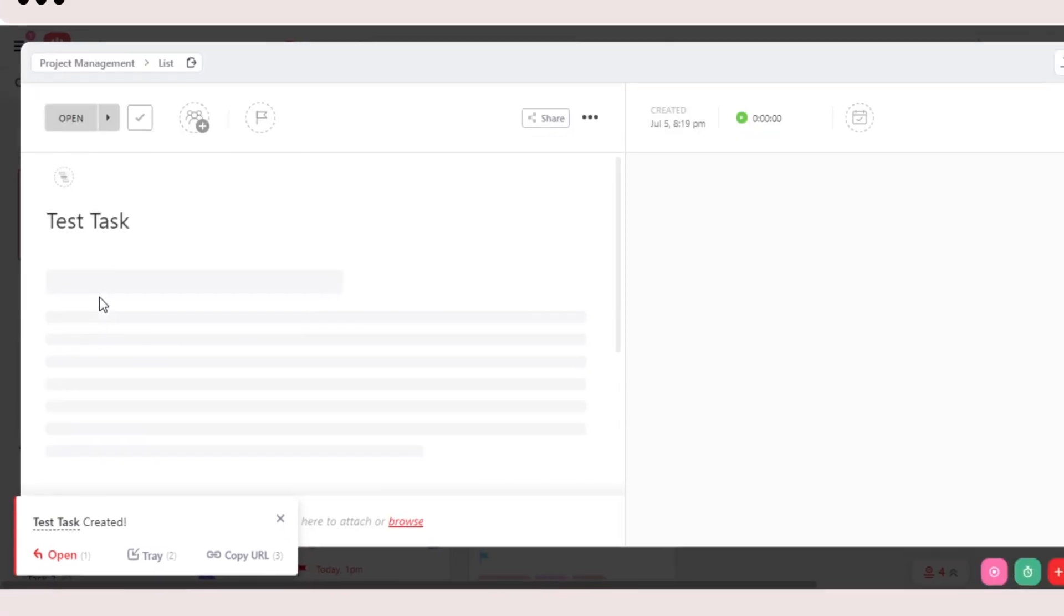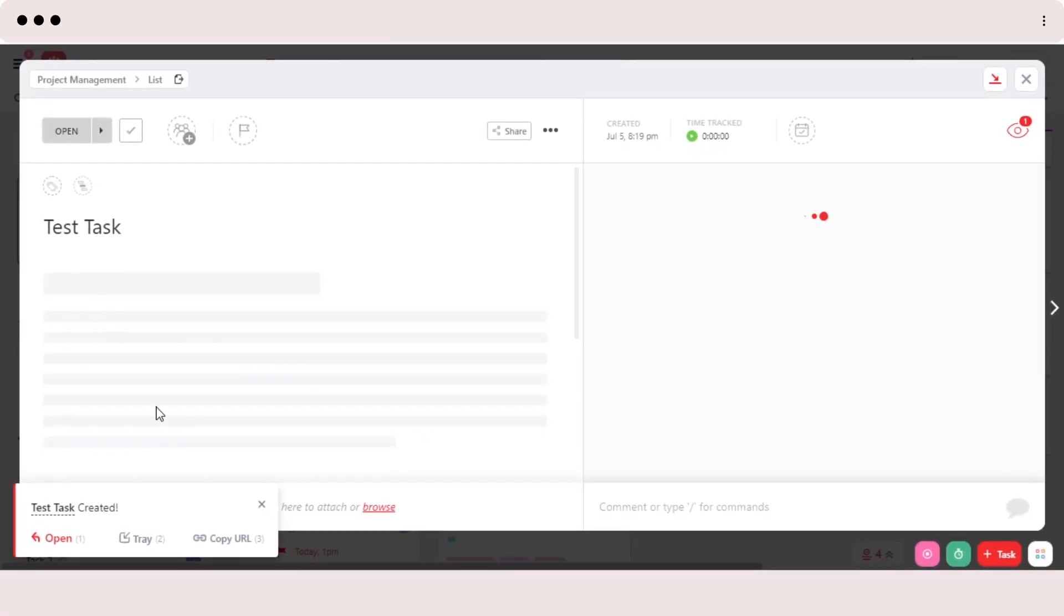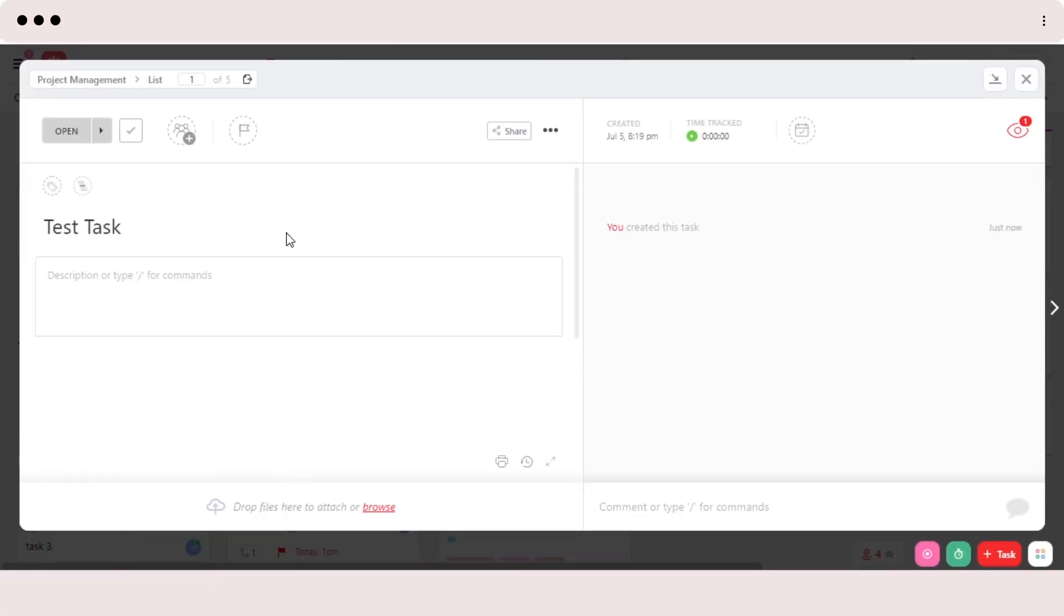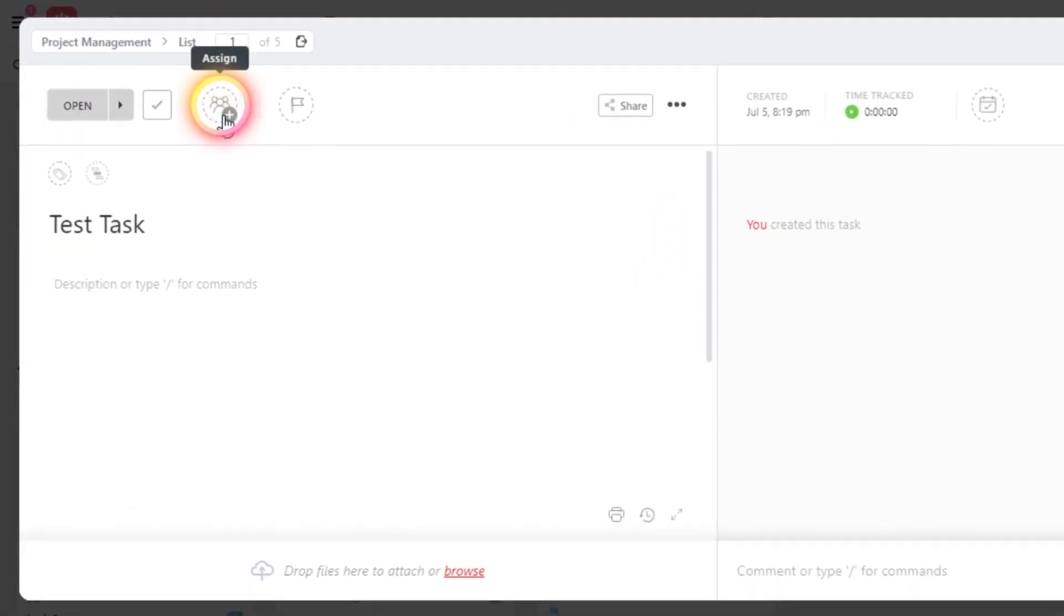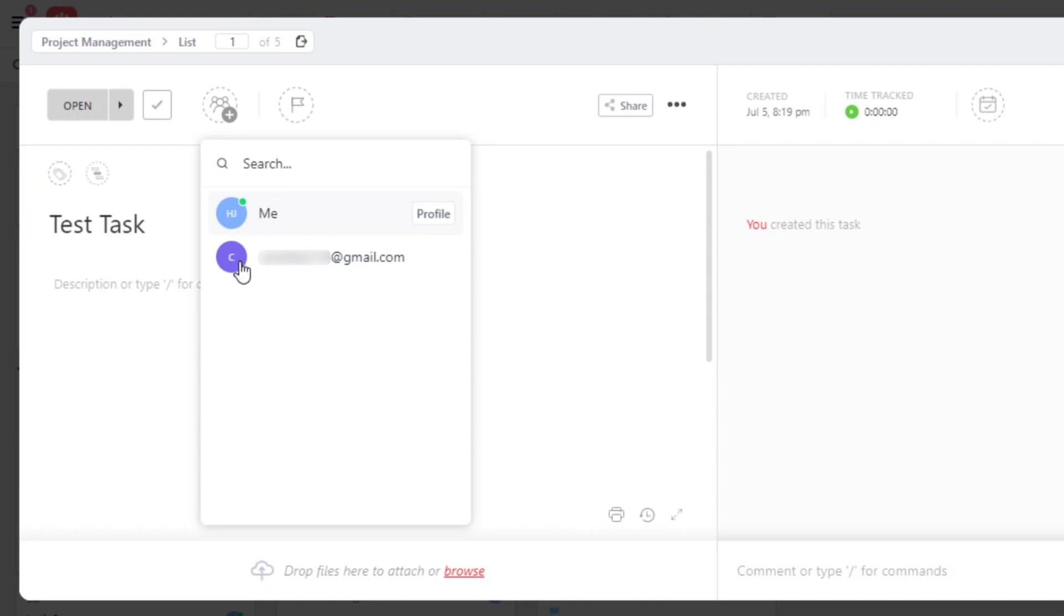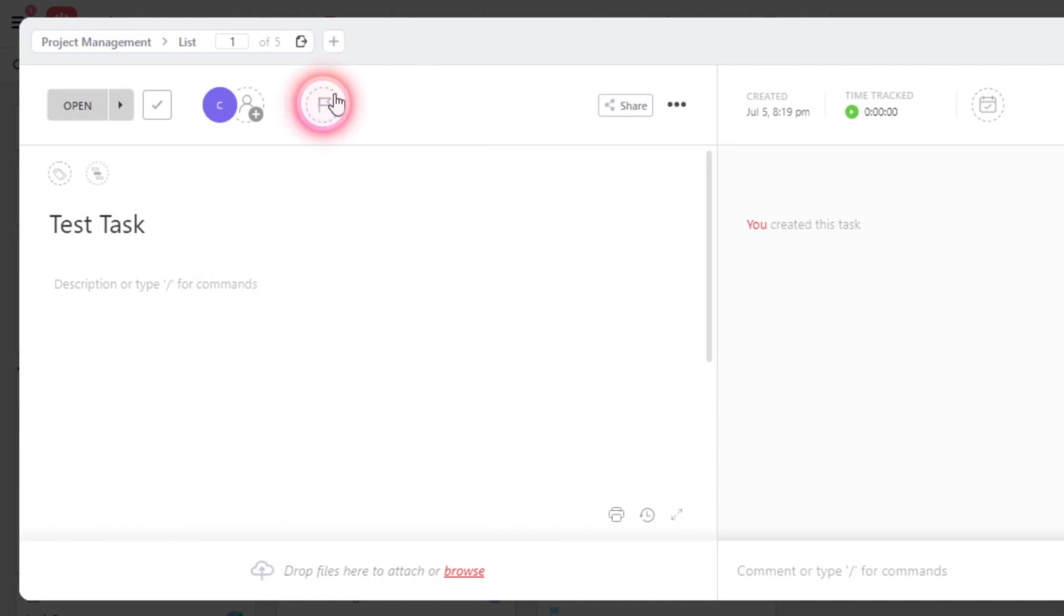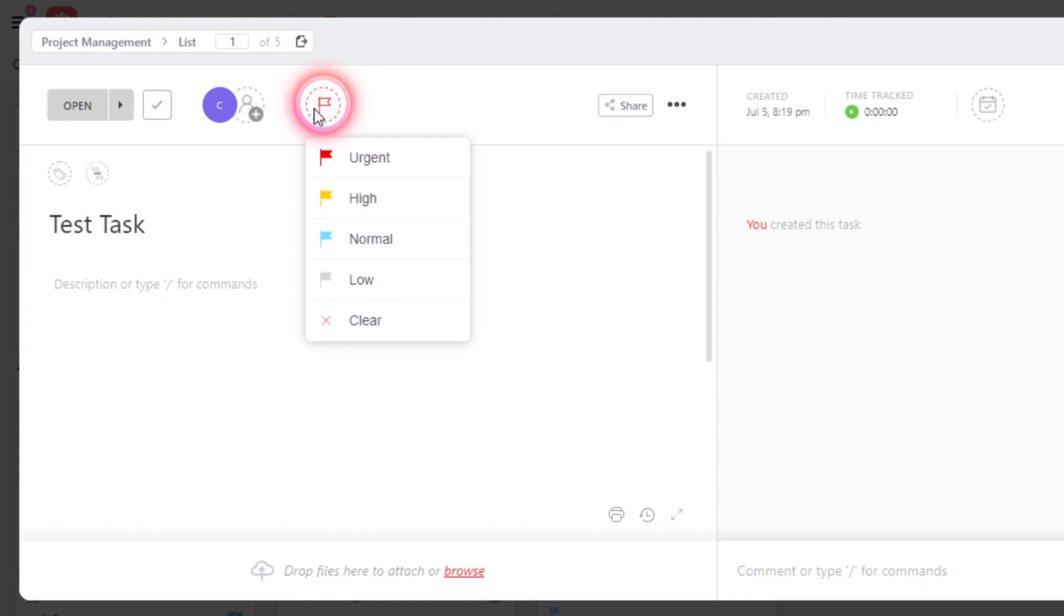Now we can open it up. And with a task, we can do a lot on ClickUp. So the first thing we do is assign it to someone and I can assign it to myself or any other team member. So let's go ahead and assign it. Then we can set a priority. We can go with urgent, high, normal, low or clear. So I'm going to set it on high priority.